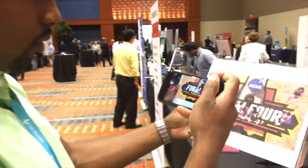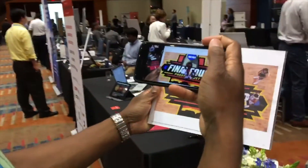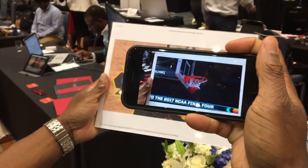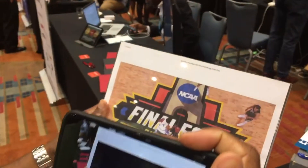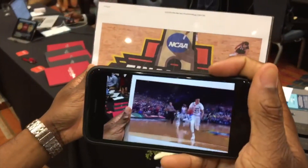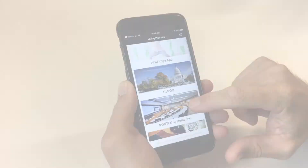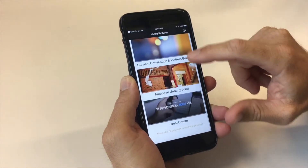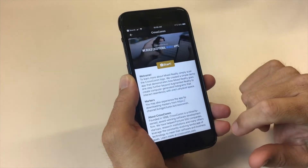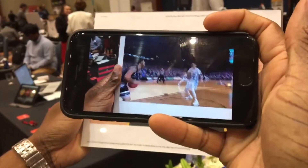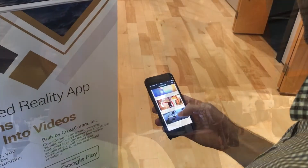Living Pictures is an exciting new platform that allows you to surprise and delight users with augmented reality experiences. The Living Pictures platform consists of two primary elements: channels and content pairs. Channels represent your brand's identity within the platform and are where users will be able to experience your content pairs. Content pairs are the heart of the Living Pictures experience and consist of a marker image and a video.